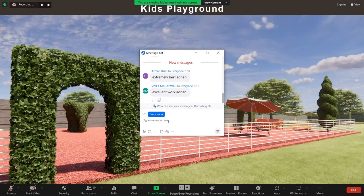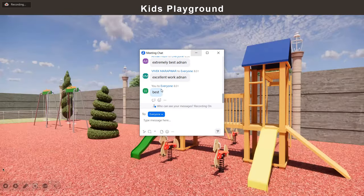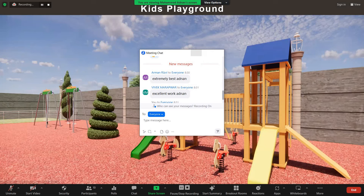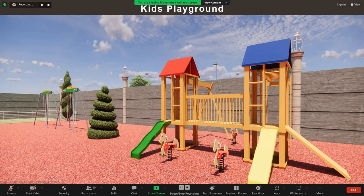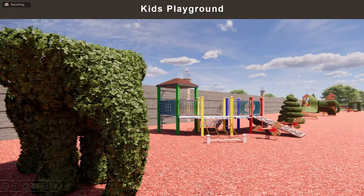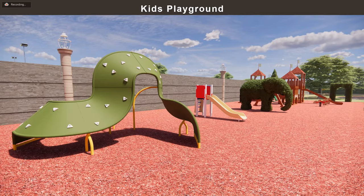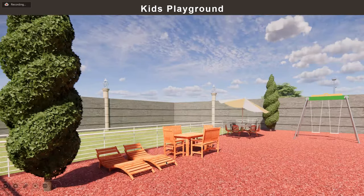This is the kids' playground we have provided. This is the entrance to the playground. We have provided different types of play equipment: swings, slides, a horse ride where children can enjoy, a rock climb or wall climb, and a wooden frame with slopes for the children. After getting tired, the children can come and rest on the seating areas we have provided.